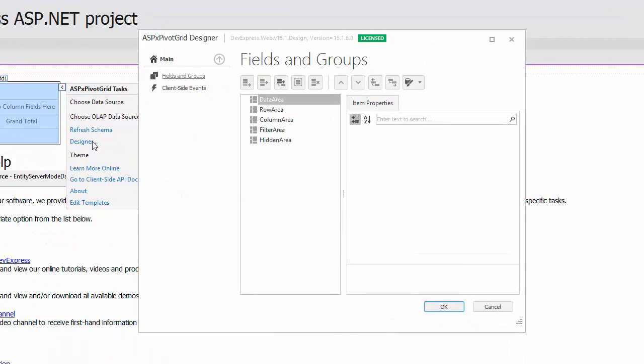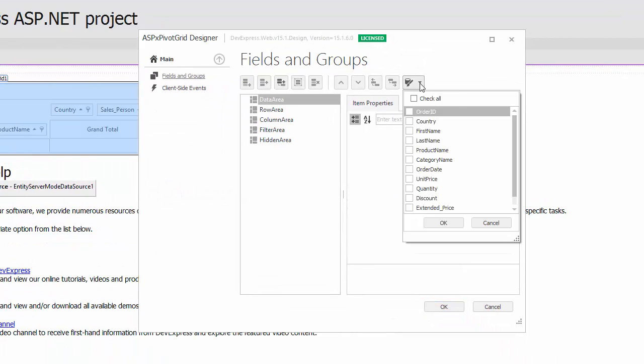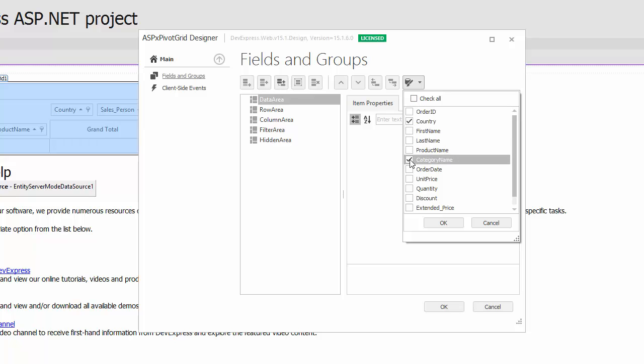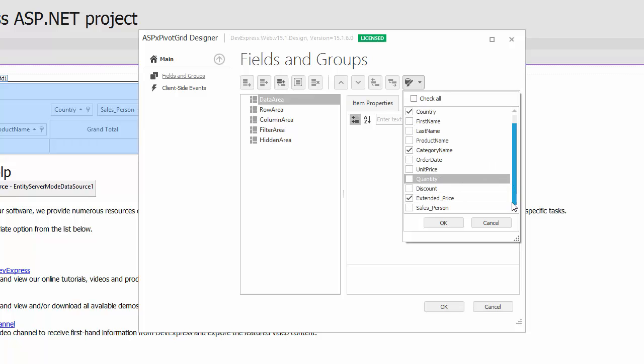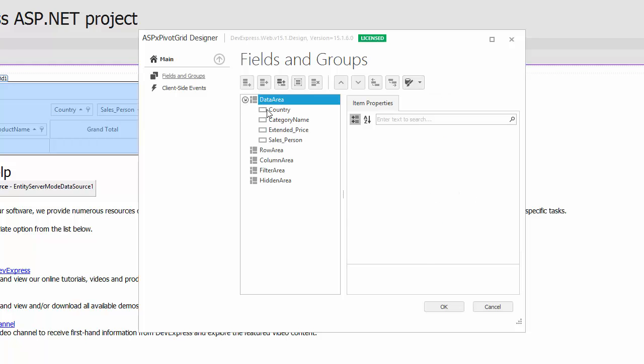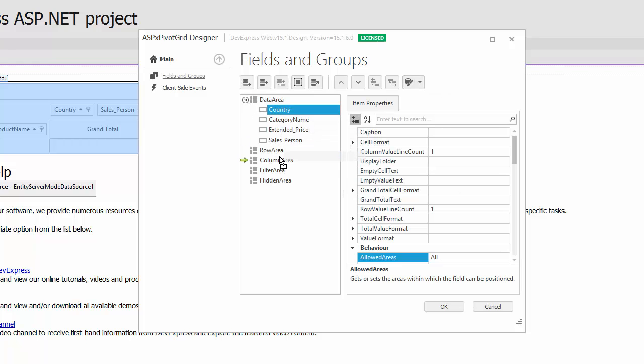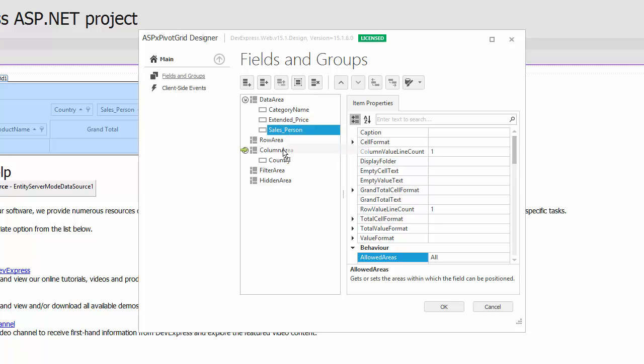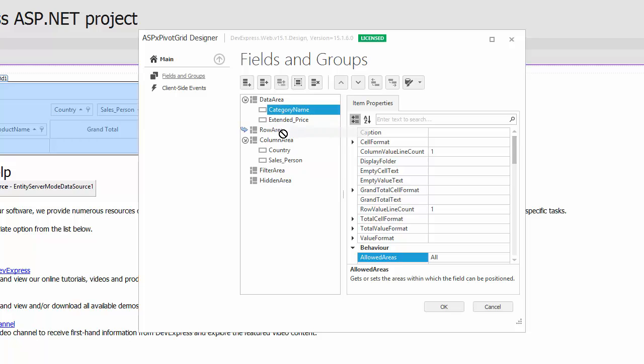Click Retrieve Fields and then select Country, Category Name, Extended Price, and Salesperson. Drag and drop the Country and Salesperson fields into the column area. Then put the Category Name field into the row area and close the designer.